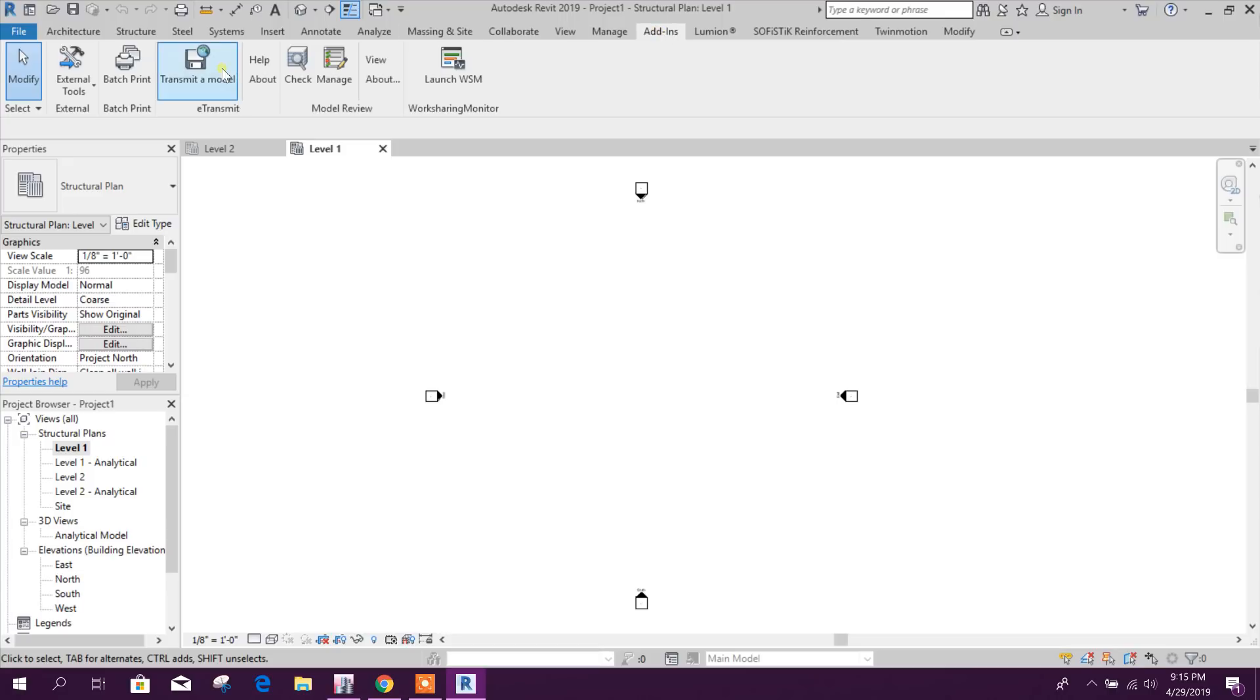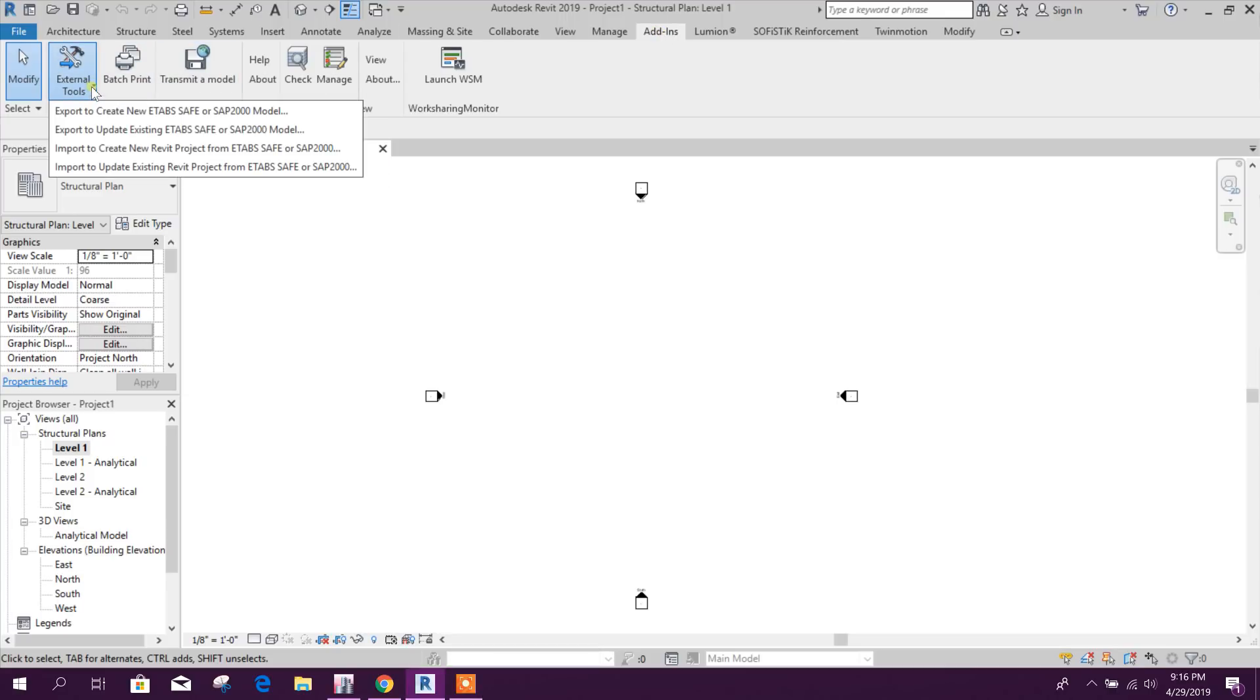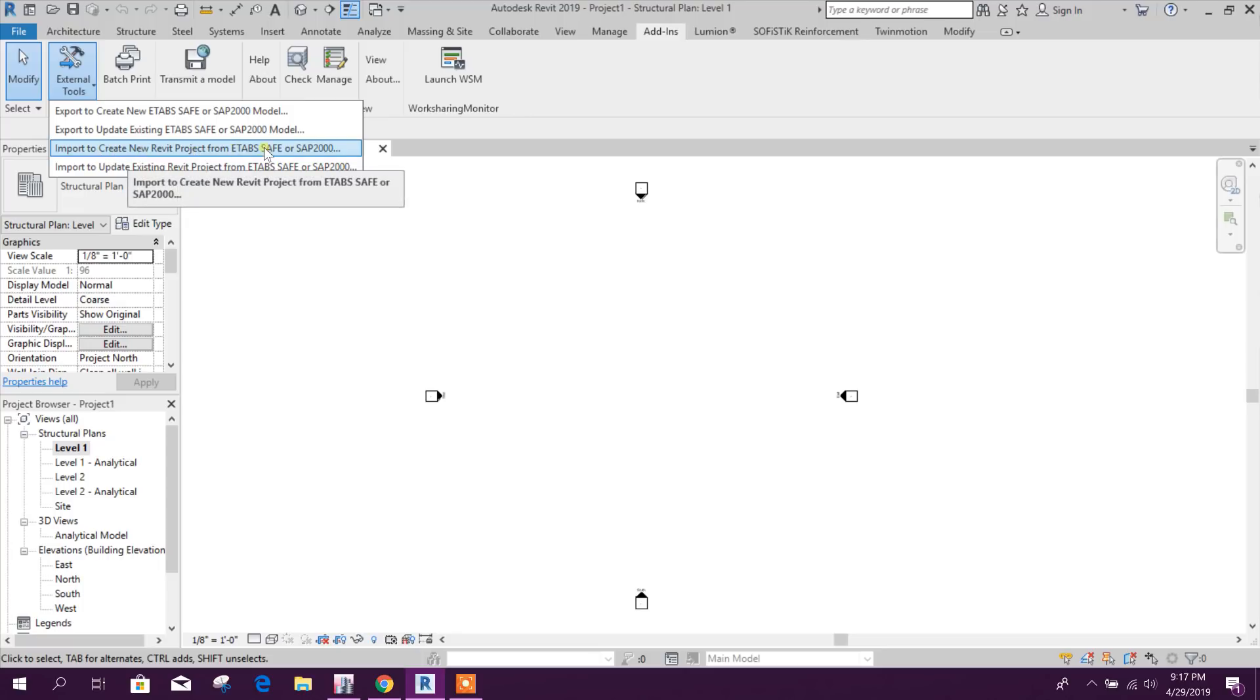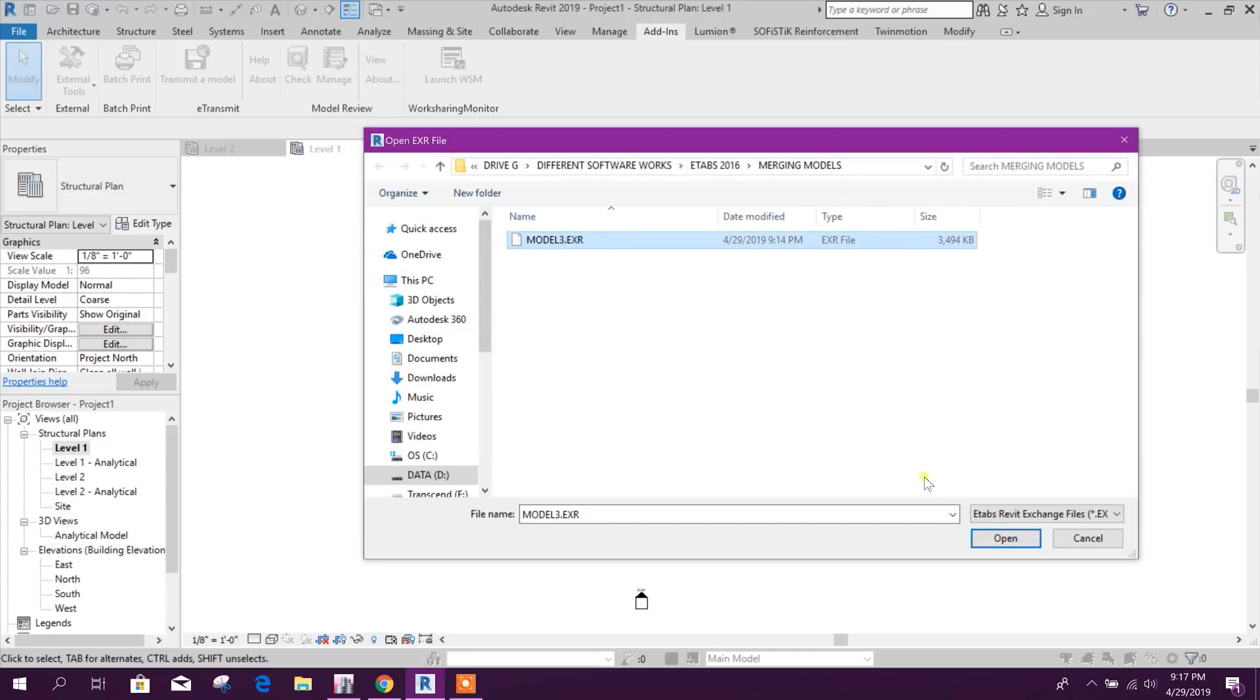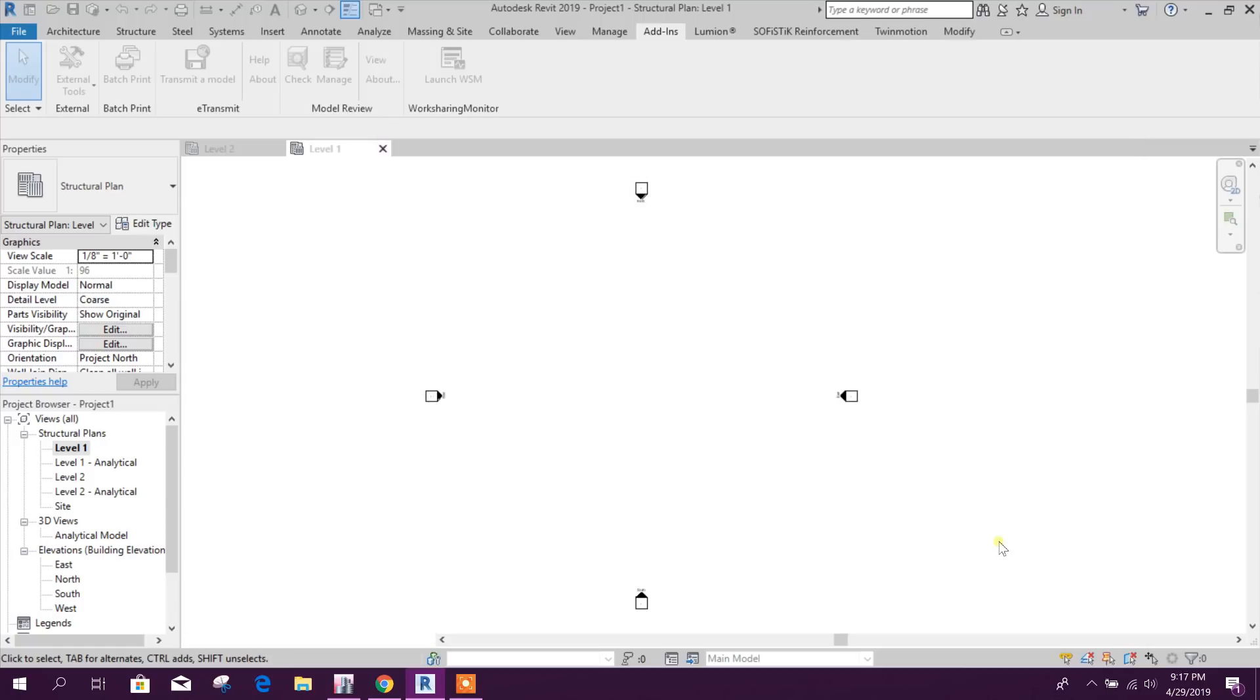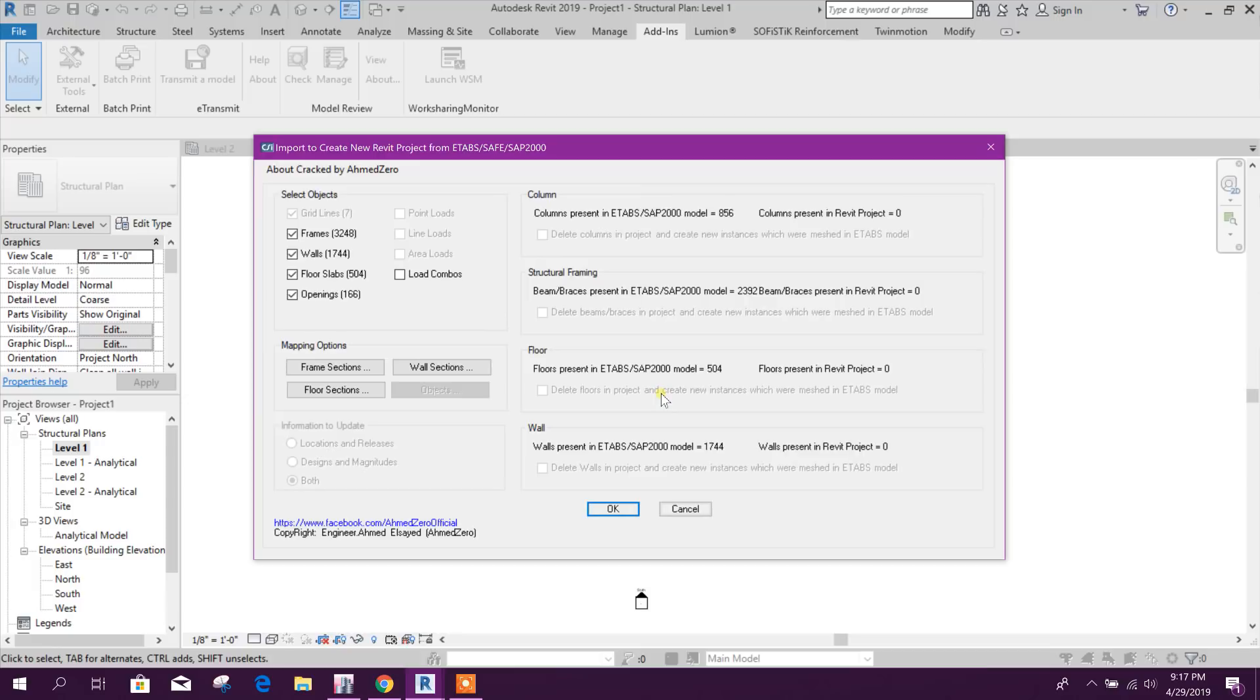Go to Add-in, then from there I will import this. To create new Revit project from ETABS Shape or SAP2000, click on this one, then click on Open. Yes.